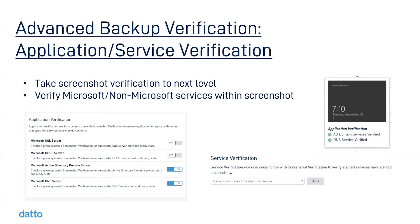Ensuring that backup images are bootable is really just the first step. The second step is ensuring that applications and services are also in a ready state. Application and service verification allows you to verify that specific Microsoft applications can be brought up into a ready state as well. These applications include Microsoft SQL, DHCP, Active Directory, and DNS.